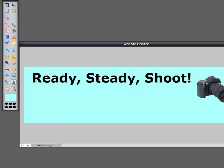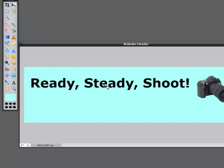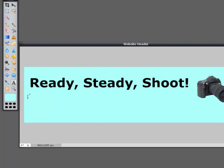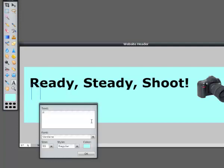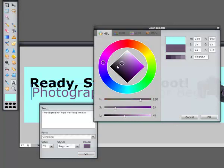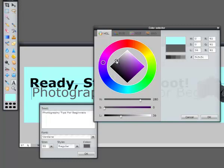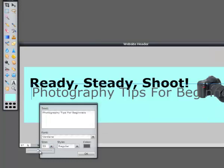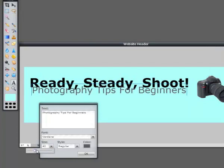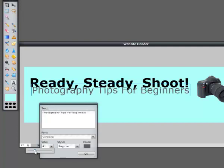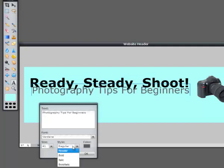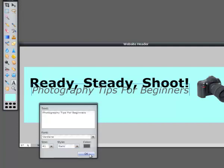I'll move this text down a little bit using the Move tool. Then let's put in a subtitle as well — 'Photography Tips for Beginners.' We'll put this in a gray color and make it a bit smaller and italic. Click OK, then click the Move tool again and position it below the main title.